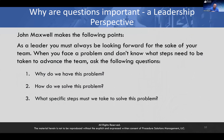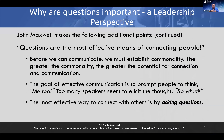John Maxwell continues: as a leader, you must always be looking forward for the sake of your team. When you face a problem, you don't know what steps need to be taken to advance the team, so you should ask: why do we have this problem? How do we solve this problem? What specific steps must be taken to solve it? Maxwell also says questions are the most effective means of connecting people. Before we can communicate, we must establish commonality — the greater the commonality, the greater the potential for connection. The goal of effective communication is to prompt people to think 'me too,' not 'so what?'